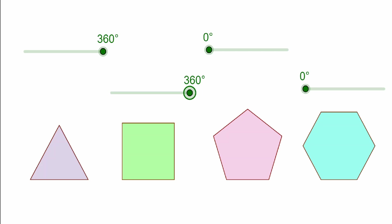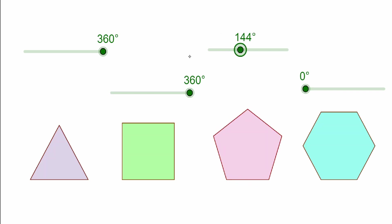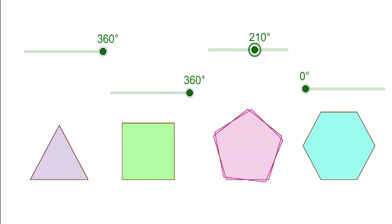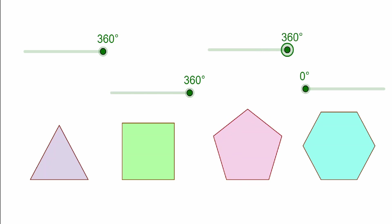So now let's consider this figure with five sides. Let's start rotating and let's see when it rotates into itself. Notice that at 72 degrees, we got that. It happens at 144, at 216, at 288, and at 360. So all of those angles can be said to be angles of rotational symmetry for this pentagon.